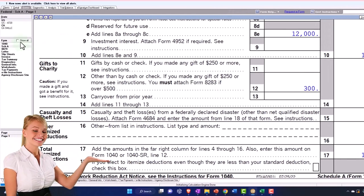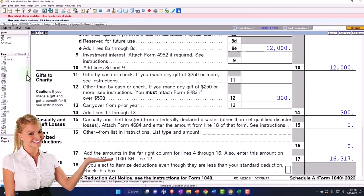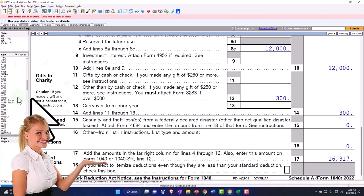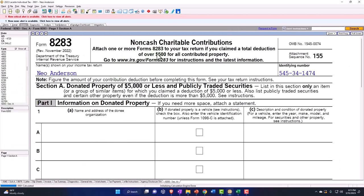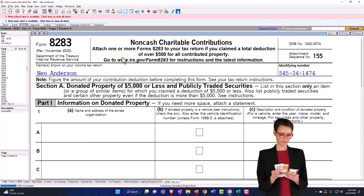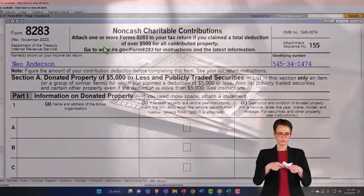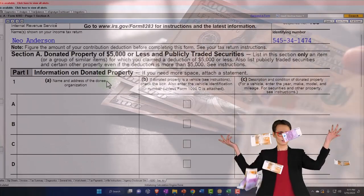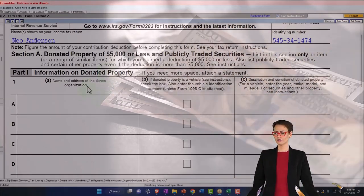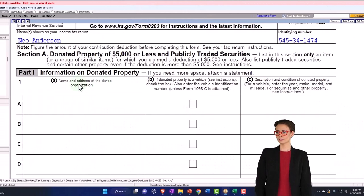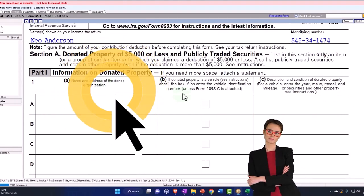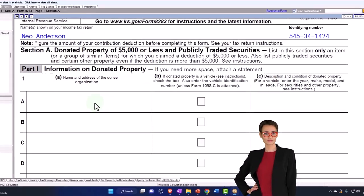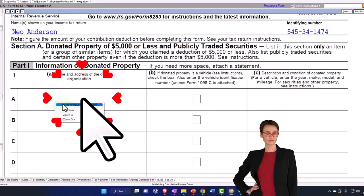So let's look at Form 8283. I can go down here and jump there. This is going to be non-cash charitable contributions. Attach one or more Forms 8283 to your tax return if you claim a total deduction of over $500 for all contributed property. You've got your information down below: name of the donee, information on the donated property. If donated property is a vehicle, description and so on. I'm going to jump to the data input.